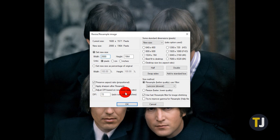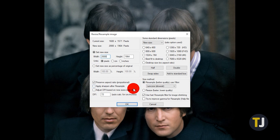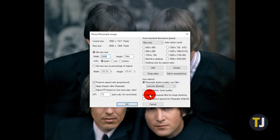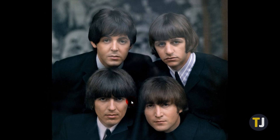Next, in the Size Method box, select Resample Better Quality Use Filter, then select Lanczos (Slowest) from the dropdown menu to ensure that you get the best quality possible. Once you're done tweaking the settings, hit the OK button.